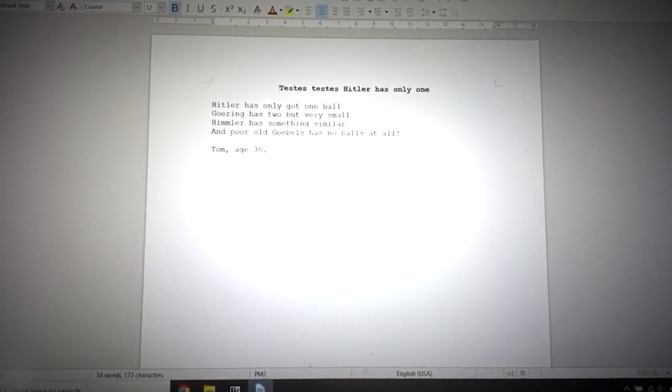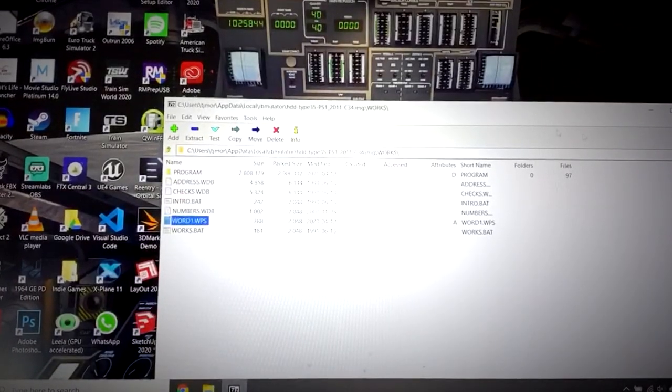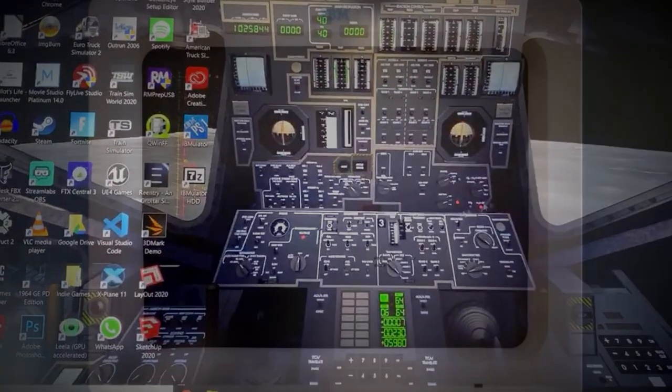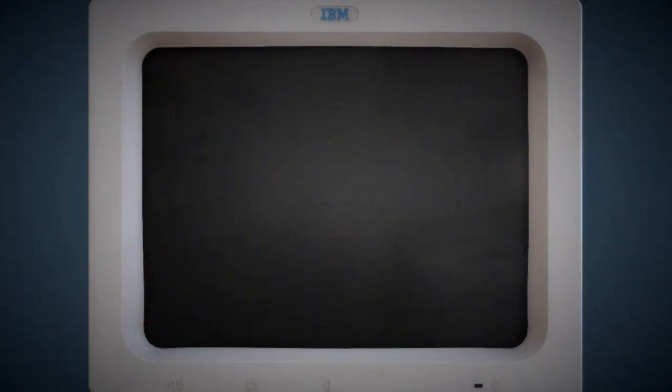Of course, you can practically use the IBM system to write documents that you then print and send on your modern Windows machine. But there we go. That's a very quick look at the IBM PS1. If there's any kind of interest in these videos, I will do more on playing games and some more sophisticated stuff on this machine as well.